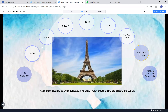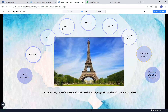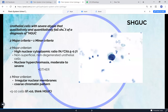Moving to atypical urothelial cells: there is one major and one minor criterion. The major criterion is an NC ratio greater than 0.5, in a non-degenerated cell that is not a superficial urothelial cell. From the minor criteria you need either nuclear hyperchromasia, irregular nuclear membranes, or coarse chromatin. A good example is a cell where the nucleus is almost exactly 50% of the cell, slightly hyperchromatic with a coarse chromatin pattern - this fits the criteria for atypical urothelial cells.